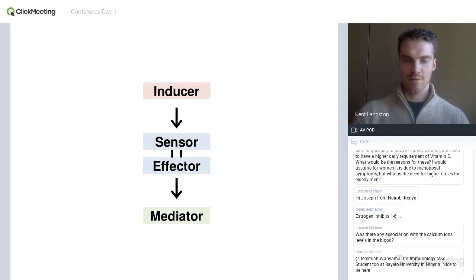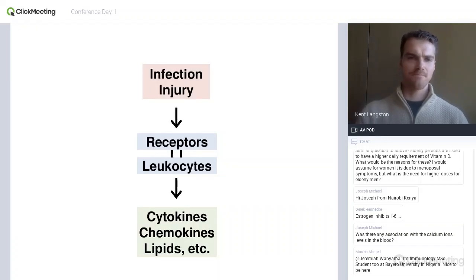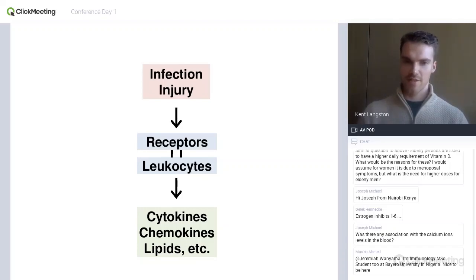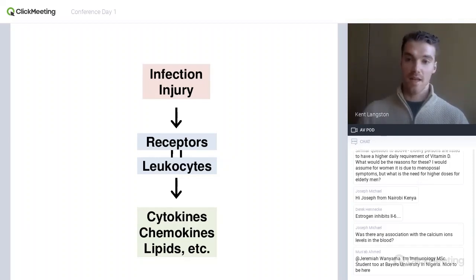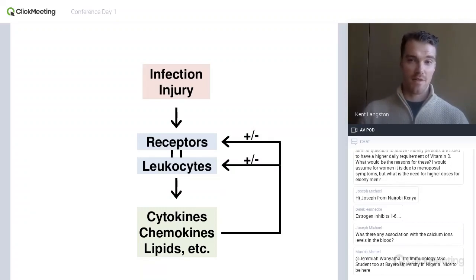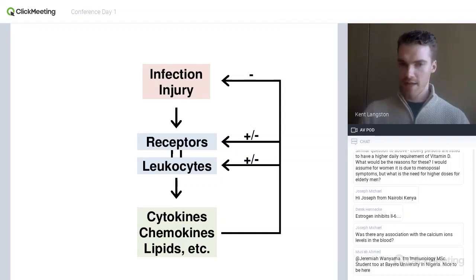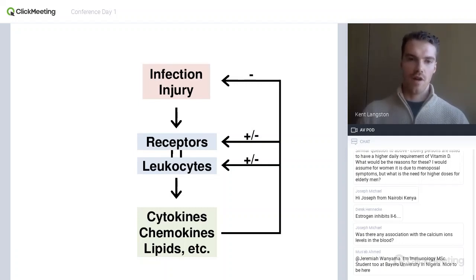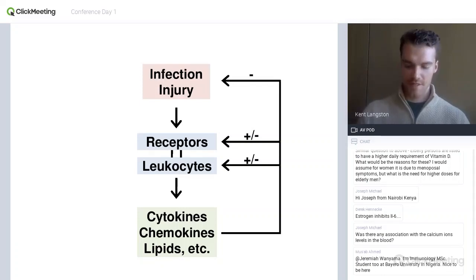In an immunologic context, which is my field, you can rename these and think about them as stress in the form of infection or injury. The sensors are receptors that are expressed on the effectors, which in this case are leukocytes or white blood cells. And then the mediators could be all sorts of things, but classically we think about cytokines, chemokines, and lipid mediators that are secreted and communicate between cells and also across tissues. There are loops that exist between these modules — cytokines and chemokines can act back on receptors and leukocytes in a positive or negative fashion. But ultimately the goal is to reduce or eliminate the infection, or recover from injury.